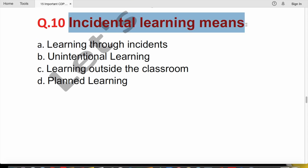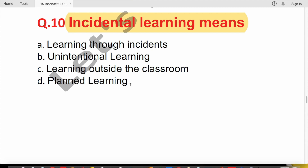Question 10: Incidental learning means learning that is not planned or intentional — you learn from some incident or experience without any deliberate effort.